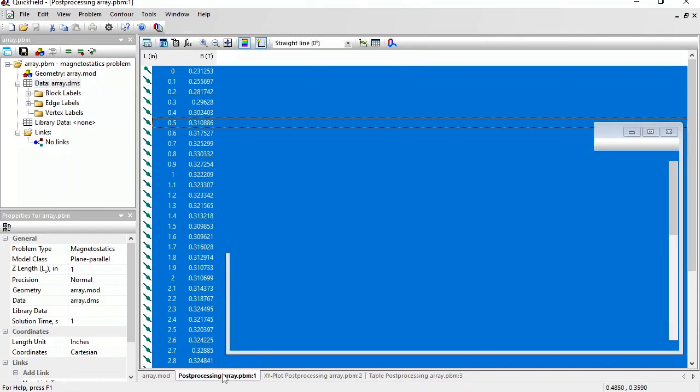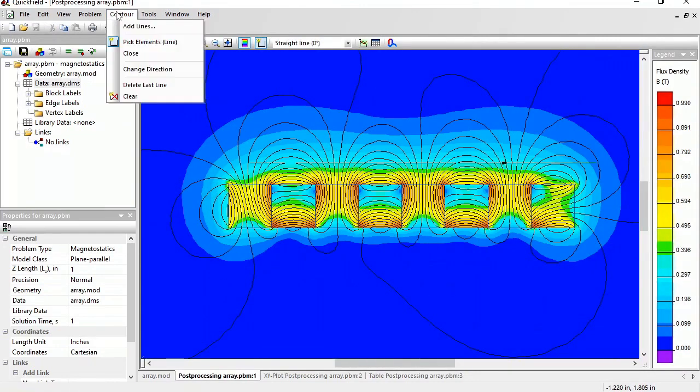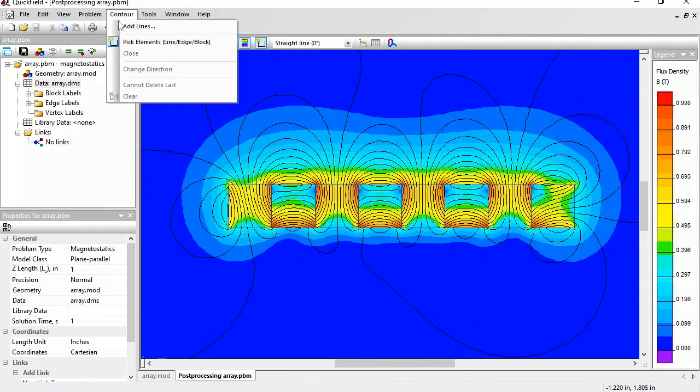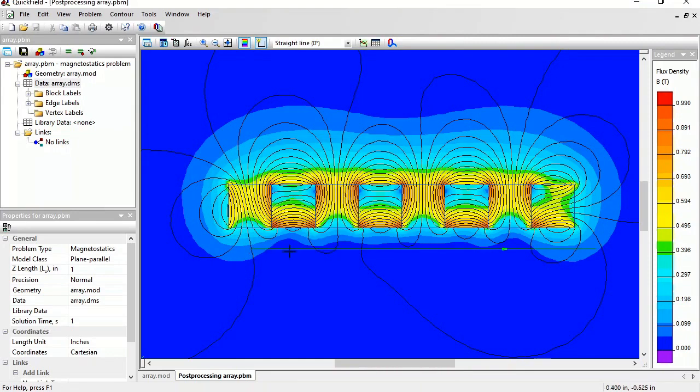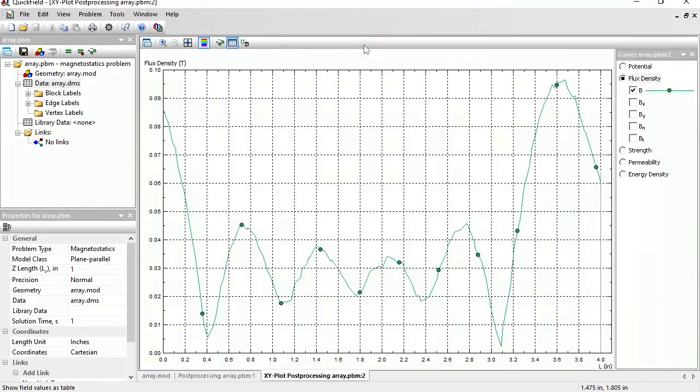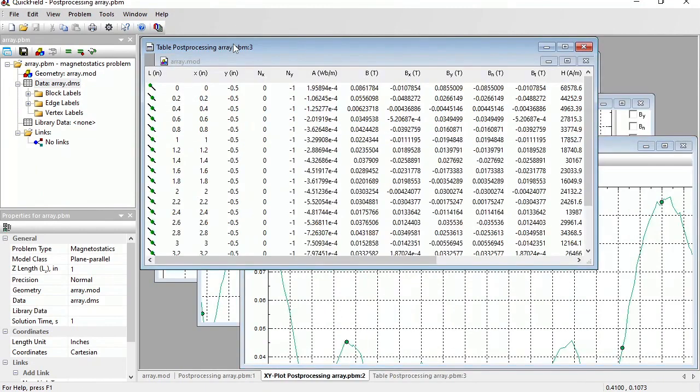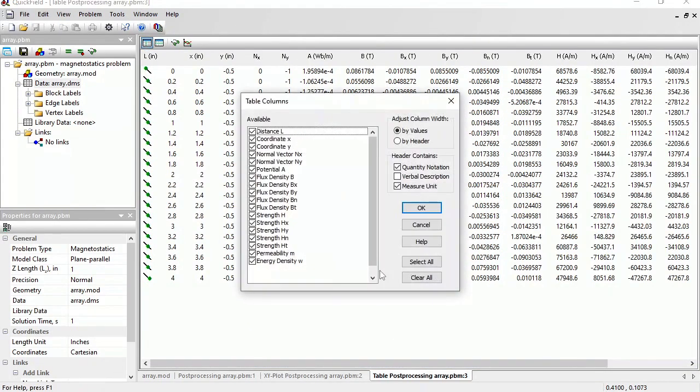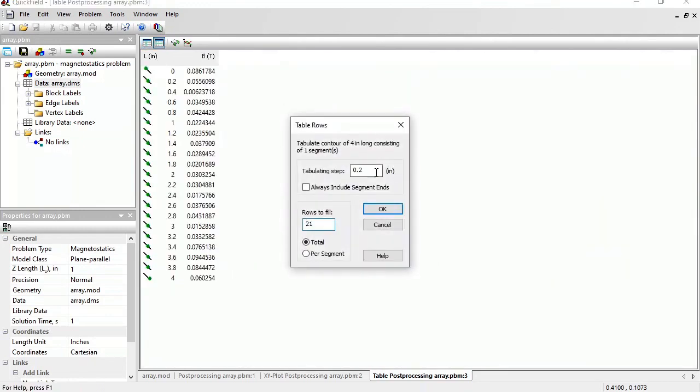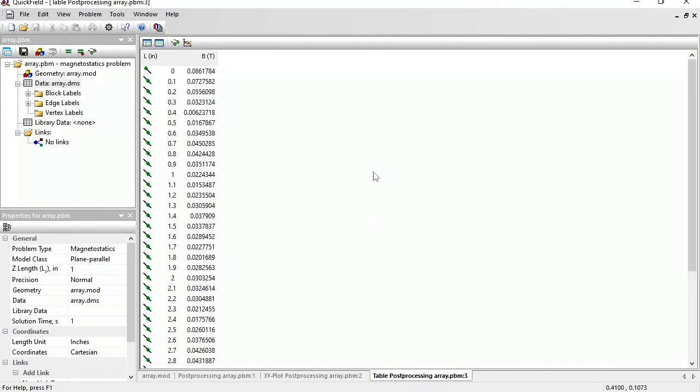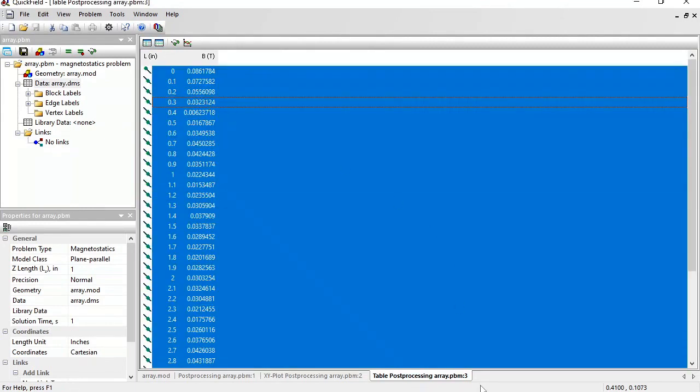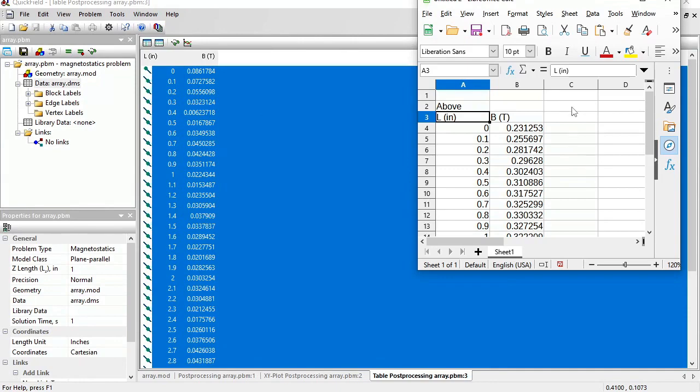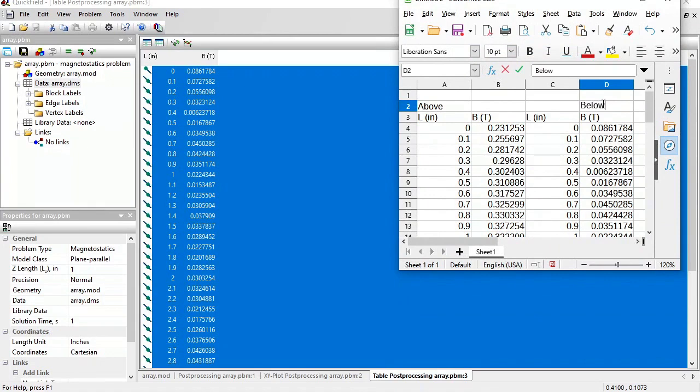Now switch back to Quickfield. Clear this contour and add the new one. This time below. Start point, add line. Now I have drawn the contour below the magnets. Let's take a look at the x, y plot and open the table. Again, switch off unnecessary columns and adjust the tabulation step. Copy all the data and paste it here. Below.